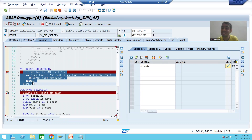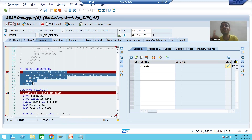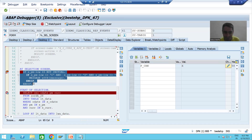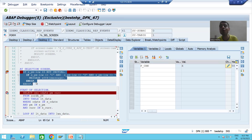After pressing F8, the selection screen will appear again. Which event is called now? AT SELECTION-SCREEN OUTPUT. INITIALIZATION will not be called now because INITIALIZATION is called only the first time the selection screen appears. AT SELECTION-SCREEN OUTPUT is called every time before displaying the selection screen or input screen.